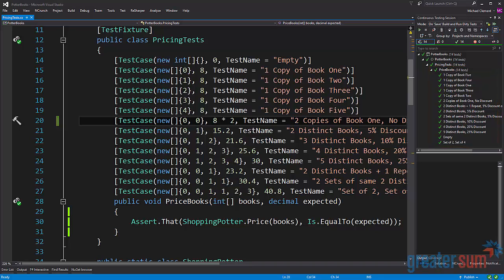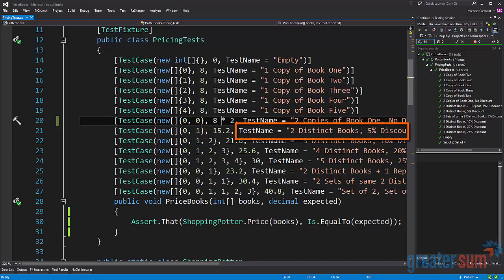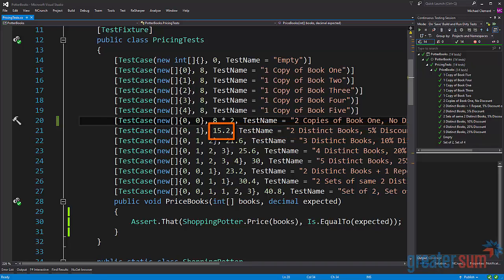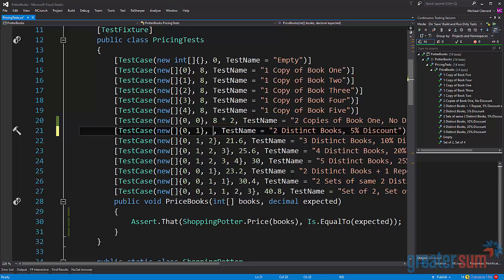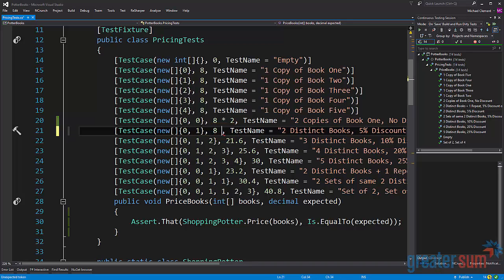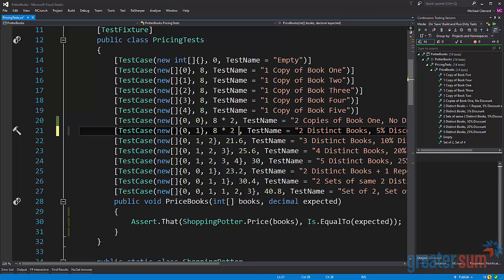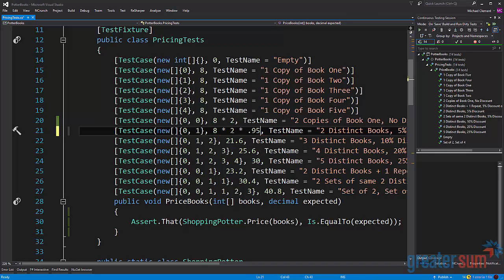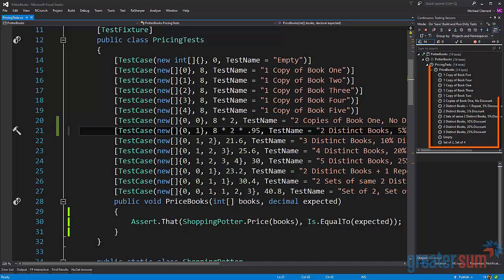On line 21 we can see something different. We see that there's a zero and a one and the test name says two distinct books give us a five percent discount. Their expected value is 15.2. Without even doing the math my expectation here is that it's going to be eight times two times 0.95 giving us a five percent discount on those two books. If I save it I can see that we're still green.